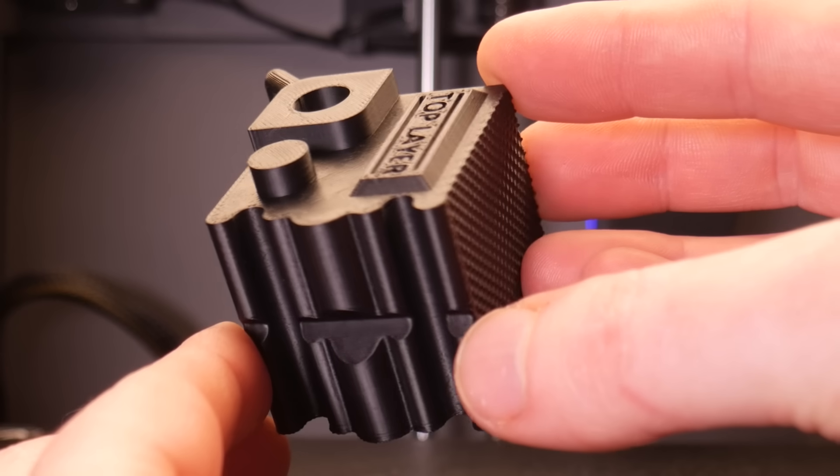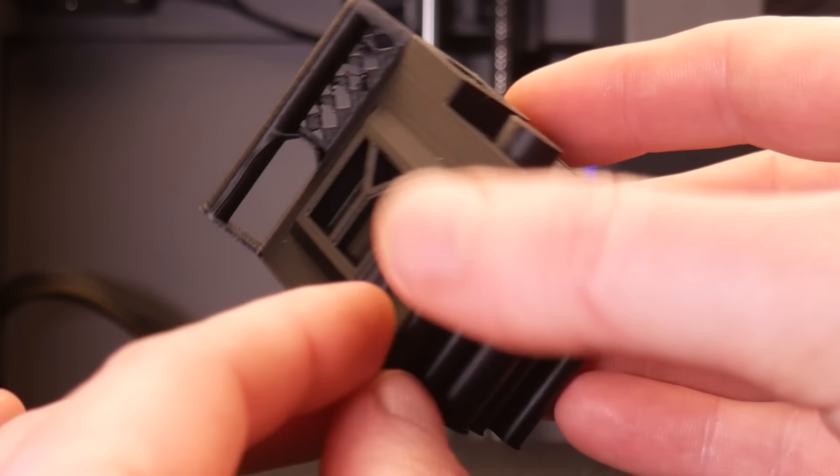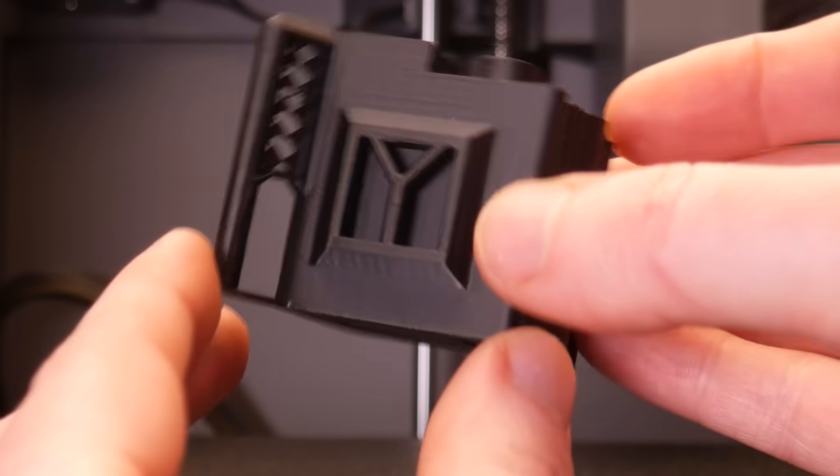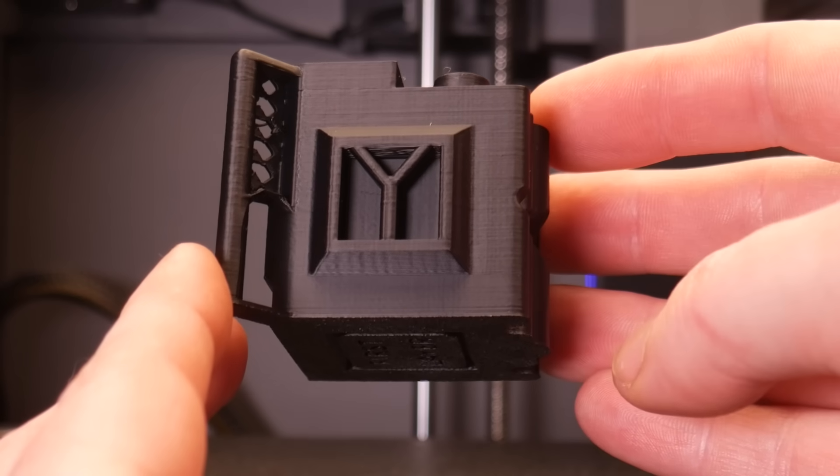Surface finish here is perfect and some of these really small details failed but that's a pretty challenging part of the model.